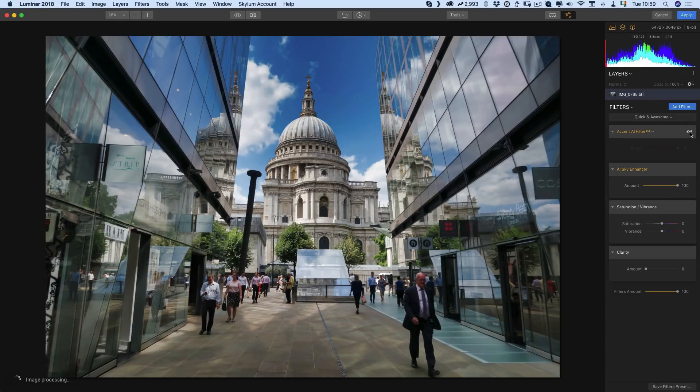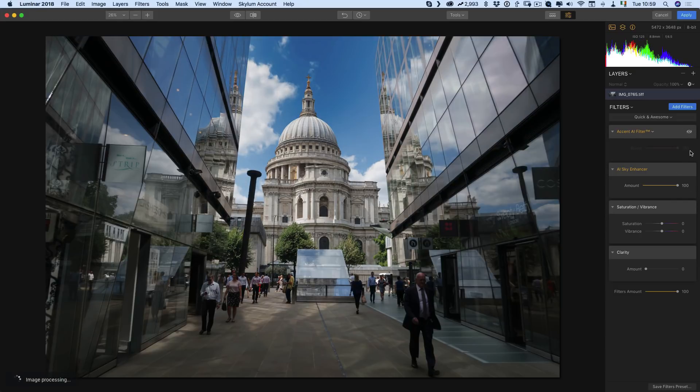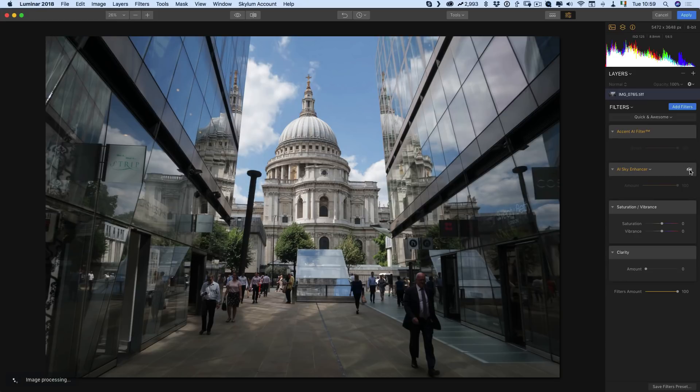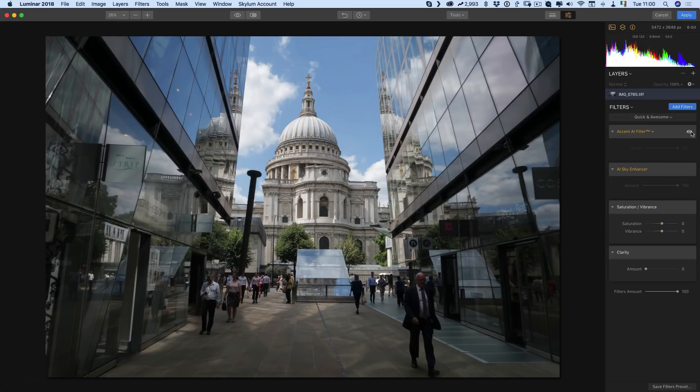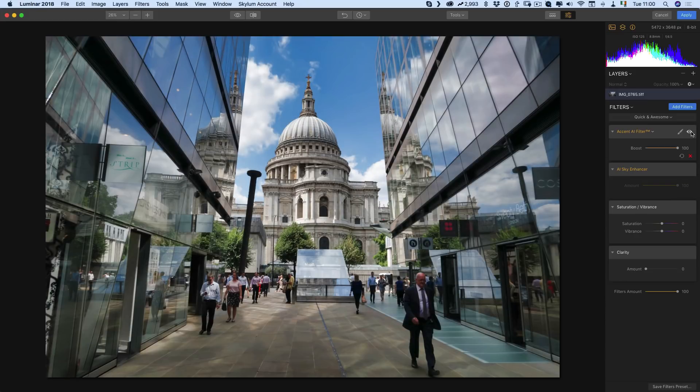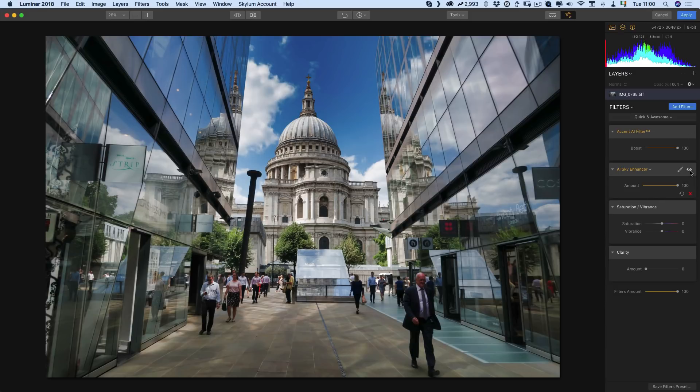Just to show you the difference - that's just the sky enhancer, that's nothing, and there it is just with the accent AI filter, and again combining the two.